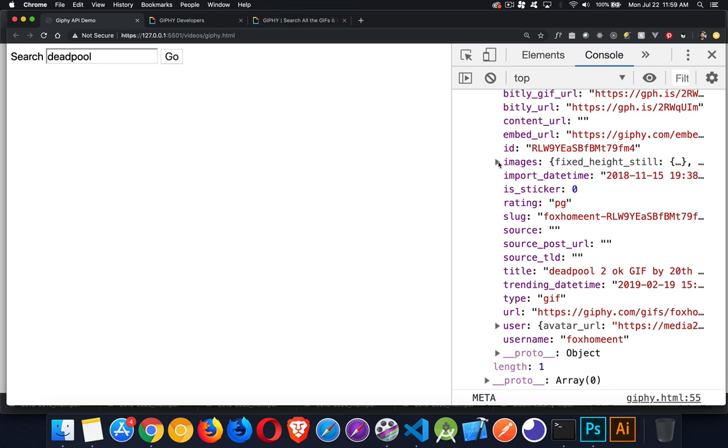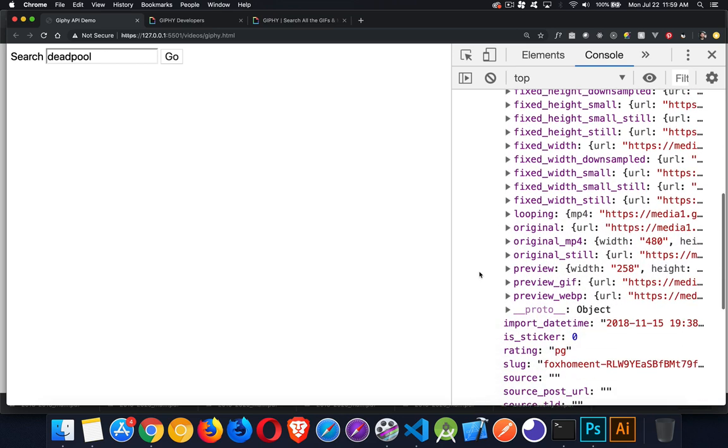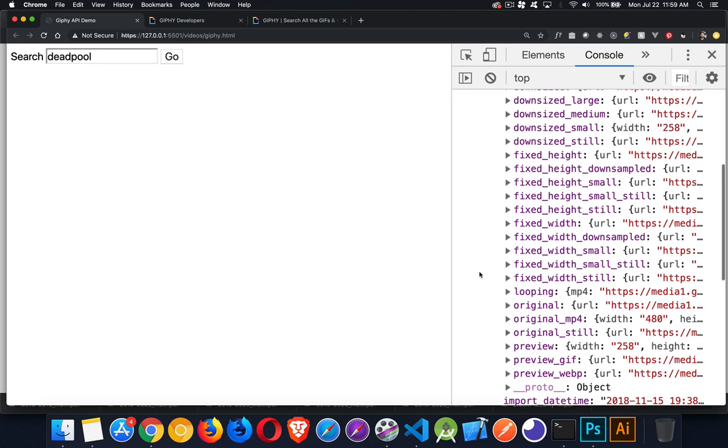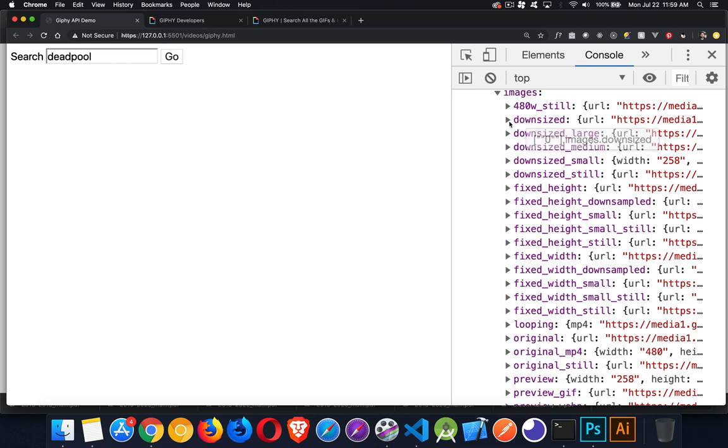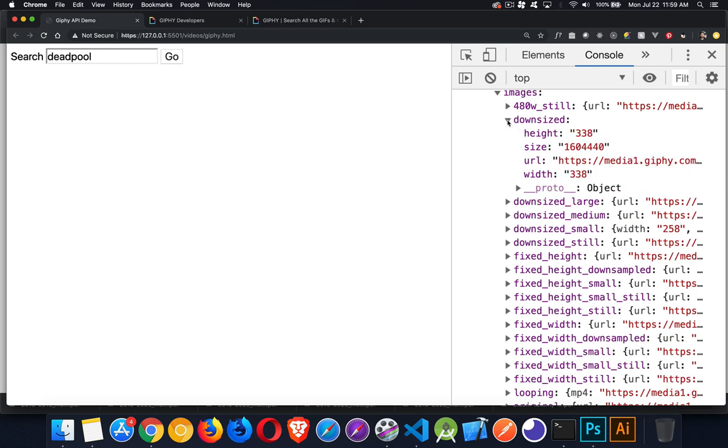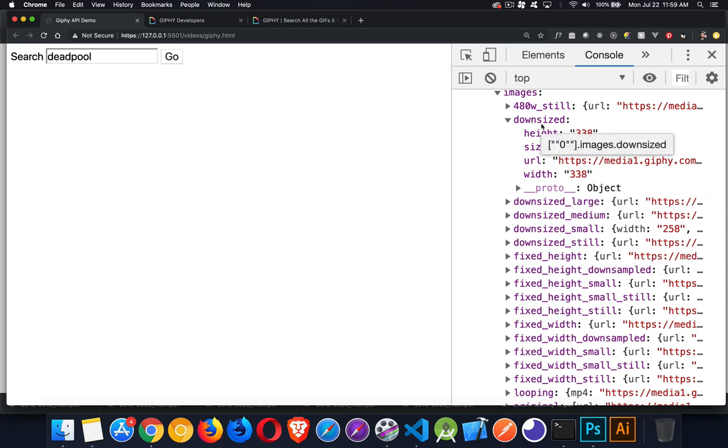Images is also an object with a whole bunch of possible values. You can see all the different versions of the images. What I'm going to do is I'm going to use the downsized, so content.data[0].images.downsized, and inside downsized there's a url property. This is the one that we're going to use to actually display it. There's also a downsized_still, so if you want to display a fixed thumbnail version of it and then when the person clicks on it you start to play the actual animated one, it gives you that option as well.